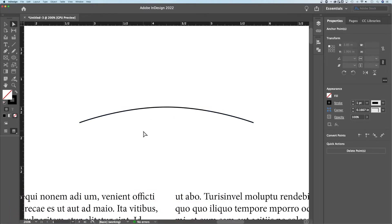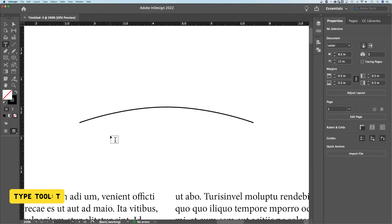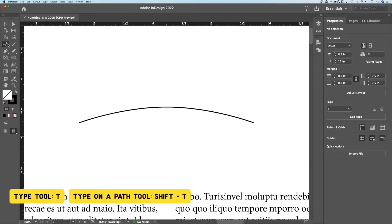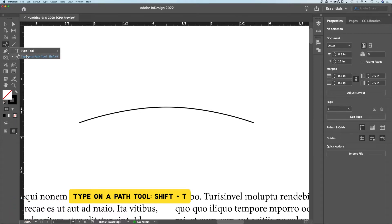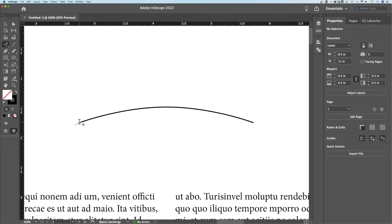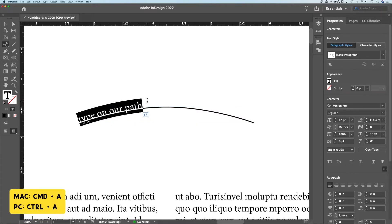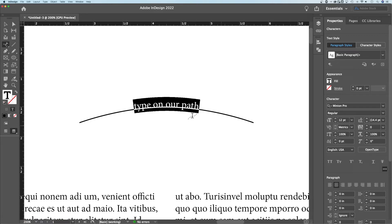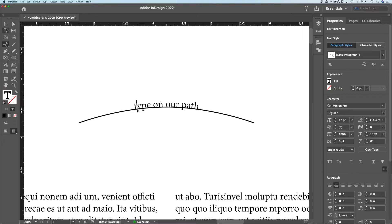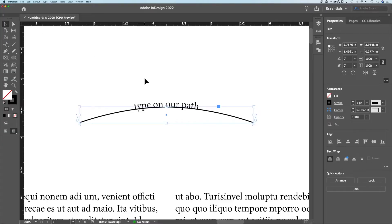Let's get some text on here. Press T for the type tool. You can also press Shift+T, which changes the type tool to the type on a path tool. If we click on the beginning of this path, we can begin to type on our path just like that. We would want this to be centered, so let's Command or Control+A to select all and go to paragraph options to center the text in the middle.